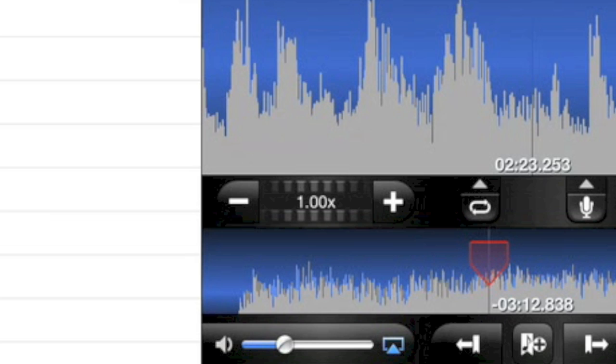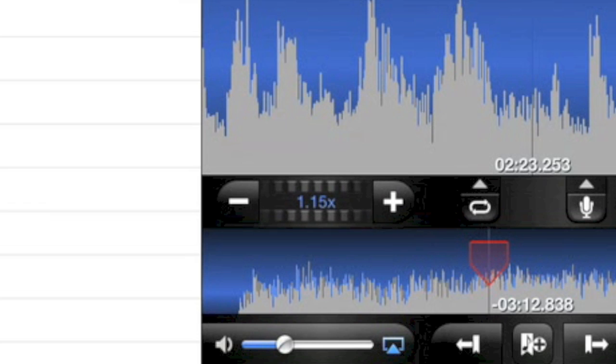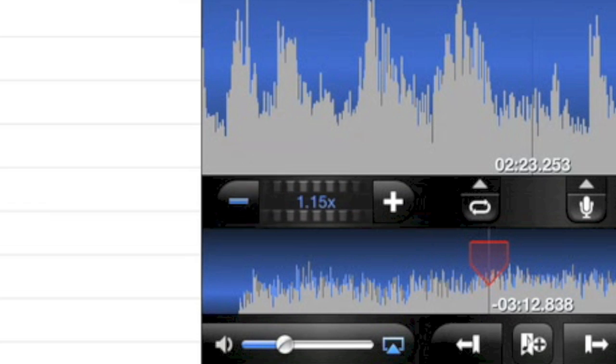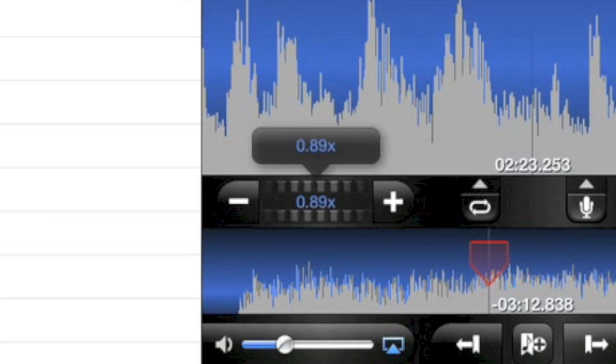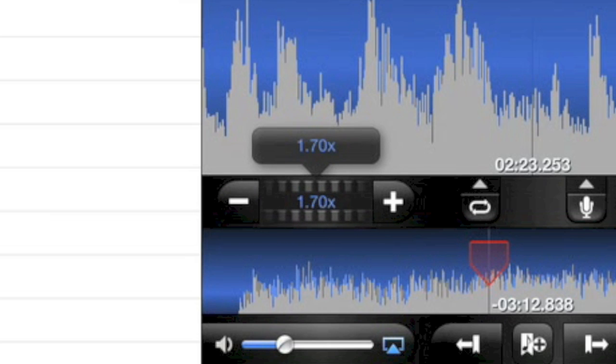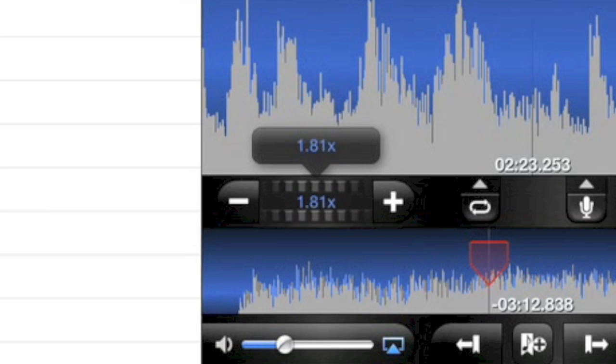You can adjust the tempo with this control. The plus and minus buttons increment the tempo up and down, or use the scroll slider for more precise adjustments by spinning or dragging in the control. Double tap to reset.